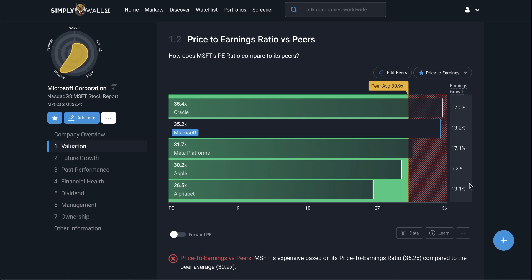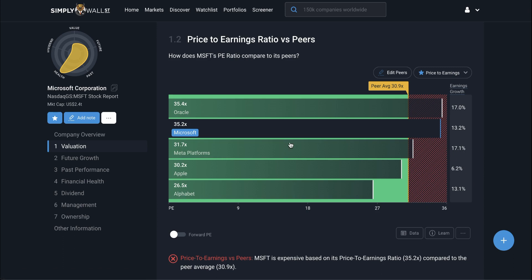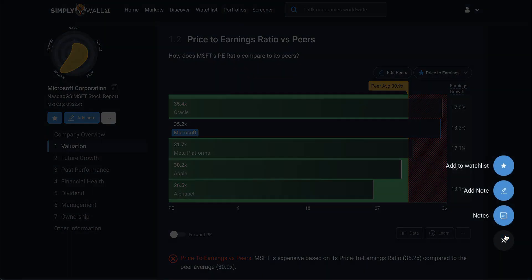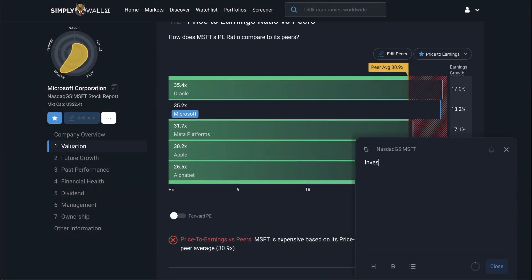I'm looking at how Microsoft compares to peers based on a combination of PE ratio and earnings growth forecast. Alphabet and Meta seem more appealing than Microsoft in the sense that they have similar growth rate expectations — 13% for Alphabet and 17% for Meta — yet they're trading at lower multiples of 26 and 31 times earnings respectively, whereas Microsoft is at 35 times earnings. So I'm going to make a mental note to investigate Meta and Alphabet, because at a surface level they do seem pretty appealing on a relative basis.